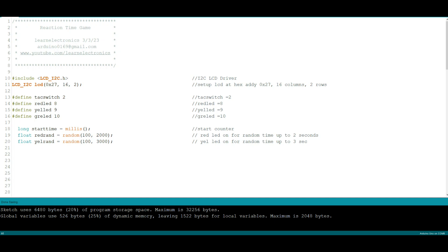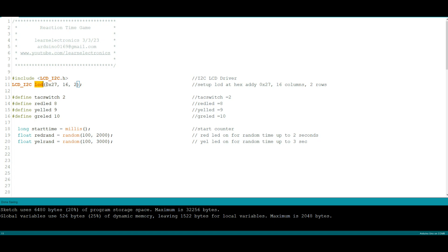All right let's take a look at the code here, it's relatively simple I think. We start off by calling this LCD I squared C library so I can use the LCD without having to make 16 connections to the Arduino. Then we're going to call up that library here with this constructor LCD_I2C. We're going to call it LCD and we're going to tell it it is at hex address 0x27, 16 columns and two rows.